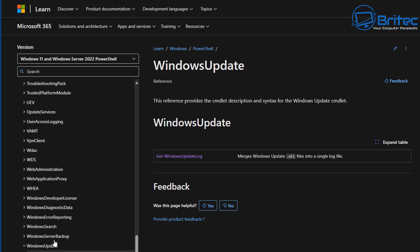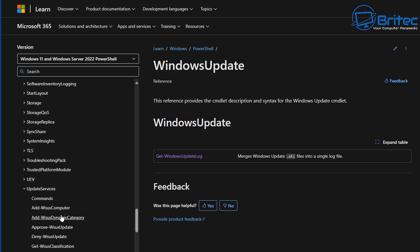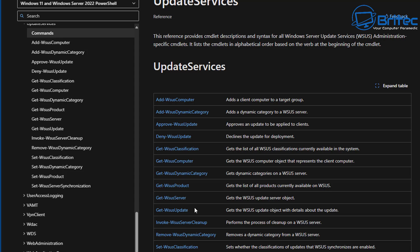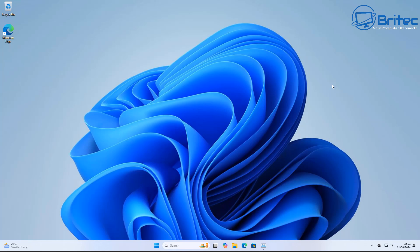I'll try to leave a link to that in the video description — if not, let me know in the comments and I'll add it. It's pretty easy to find with a quick Google search. You can see Windows Update services, all your commands, and other useful stuff on their website. That's basically how you can install Windows updates with PowerShell on Windows 11.